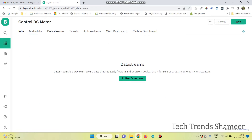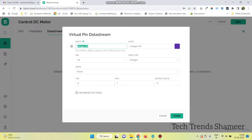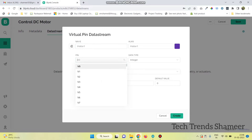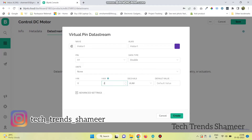Now go to data streams and click on new data stream. Here we need to create two virtual pins — the first one to control the speed of the first motor and the second one to control the speed of the second motor. Give the name and select the pin number as V1, data type as double, and maximum value as 255. Click on create button.